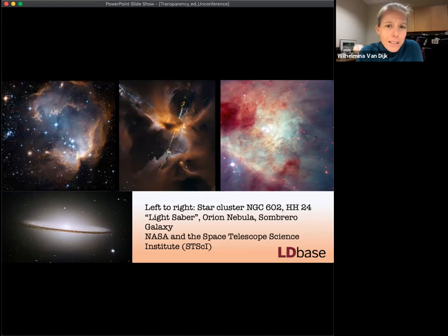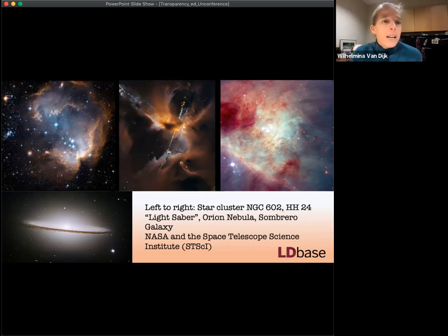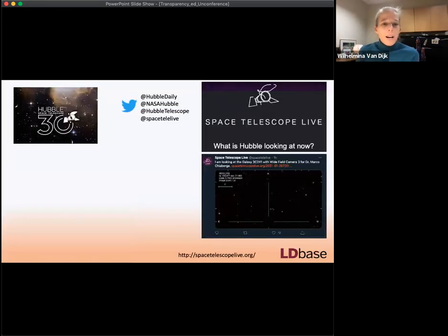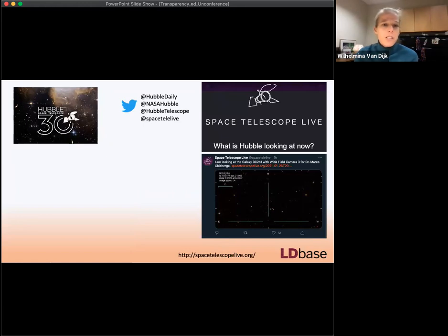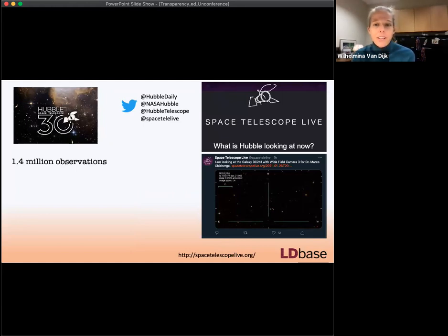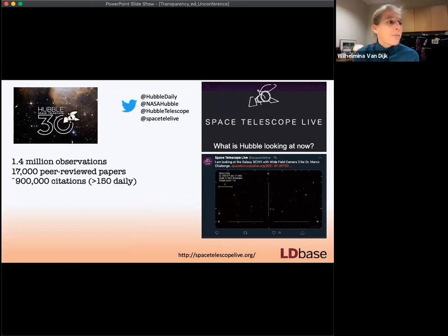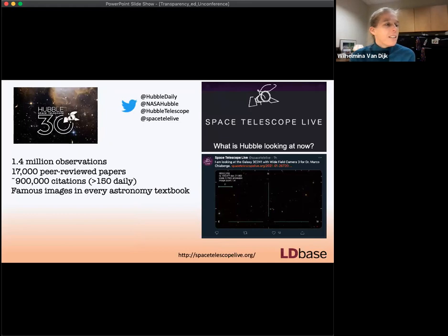They're almost celebrating their 31st anniversary. The Hubble as a project is much more than pretty pictures. In 31 years the telescope has made over 1.4 million observations. With those observations, 17,000 peer-reviewed studies have been published, generating about 150 citations daily, with a total of almost a million citations. It has famous images across every astronomy textbook in the world.